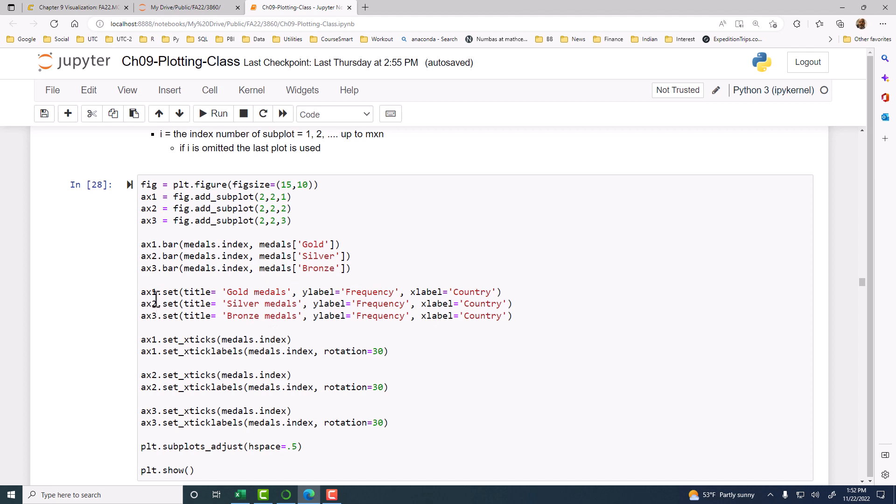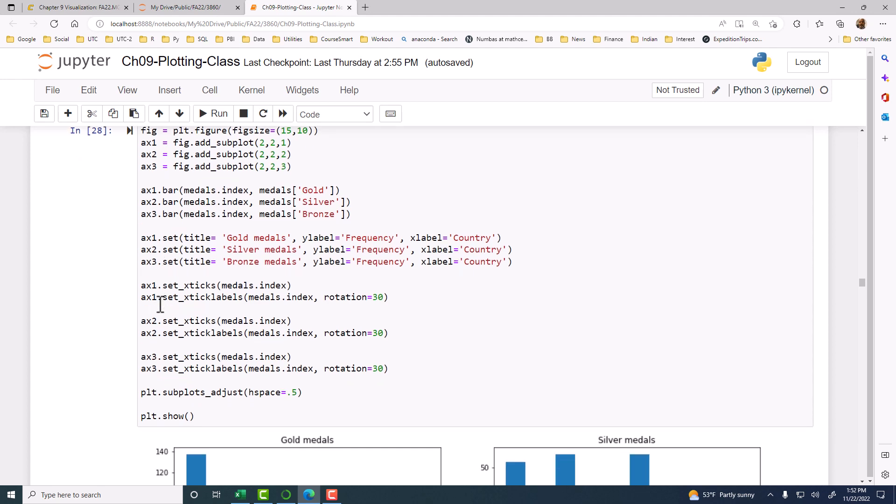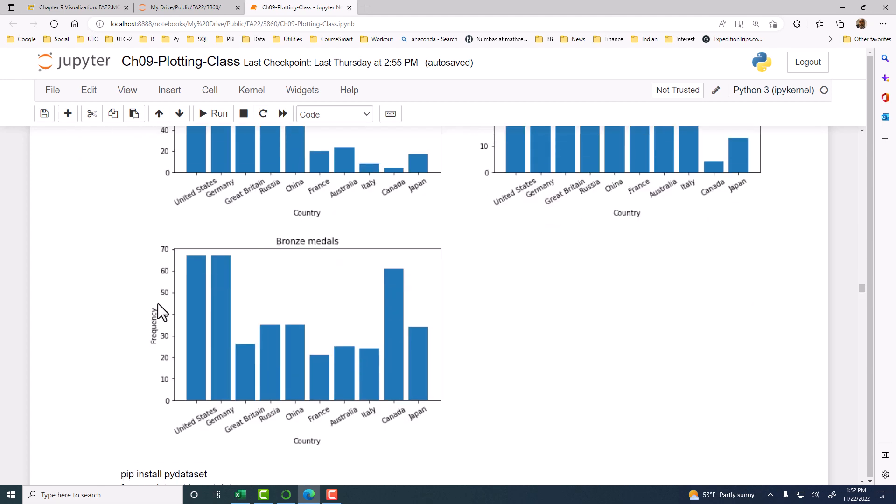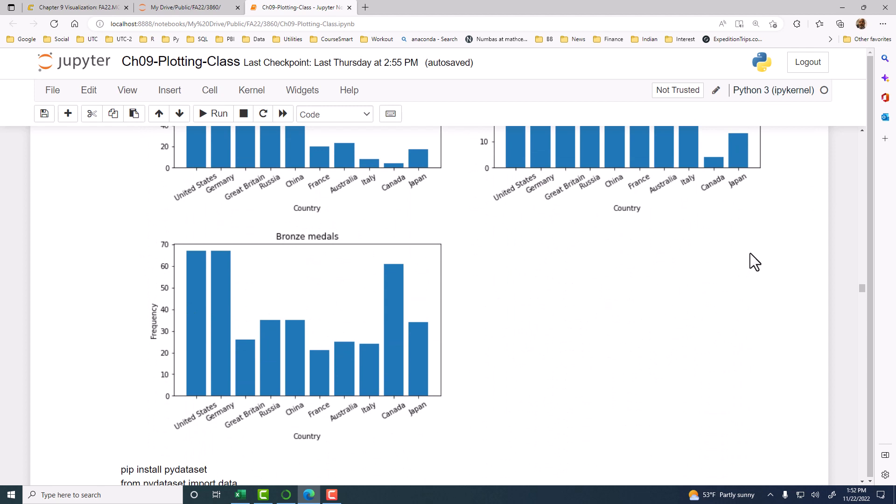Then once that is done, then you set the parameters for each of the axes objects separately. And then you see that the fourth one, the blank object, is not there. Because we did not add a fourth one. We added only three.